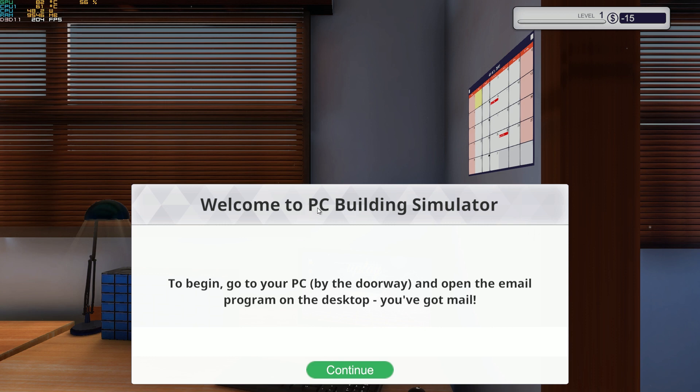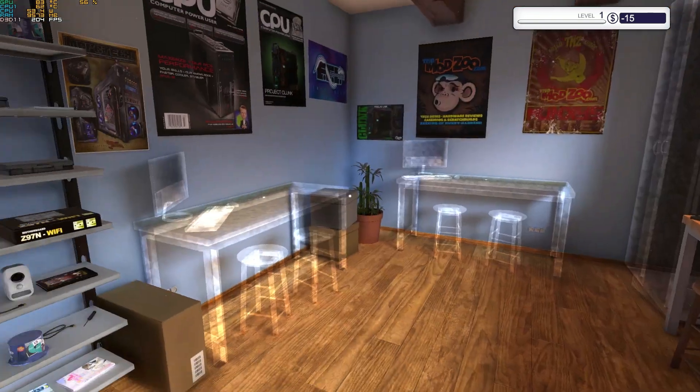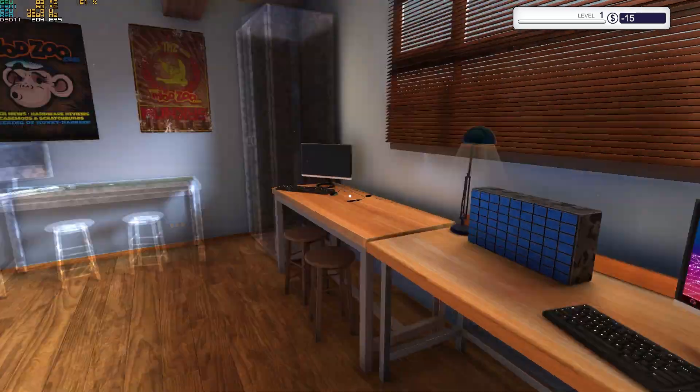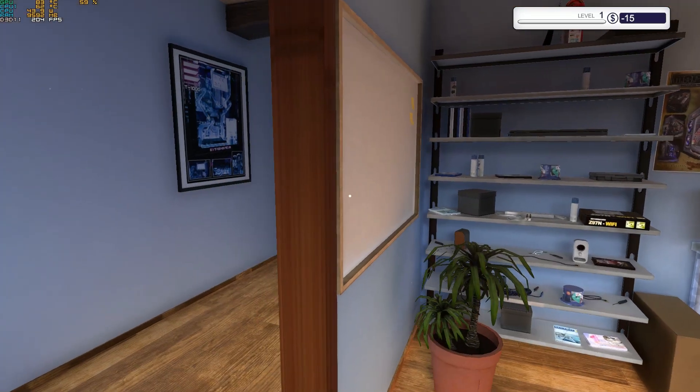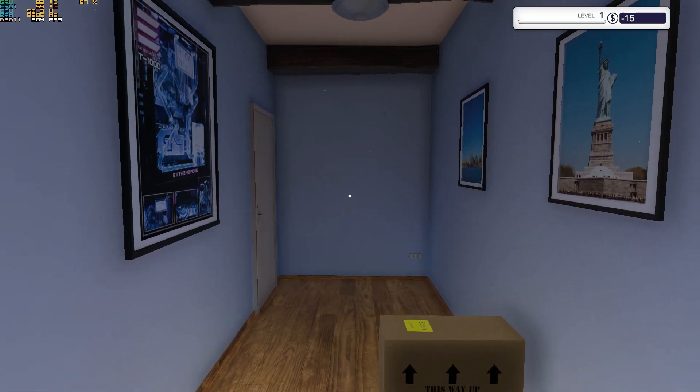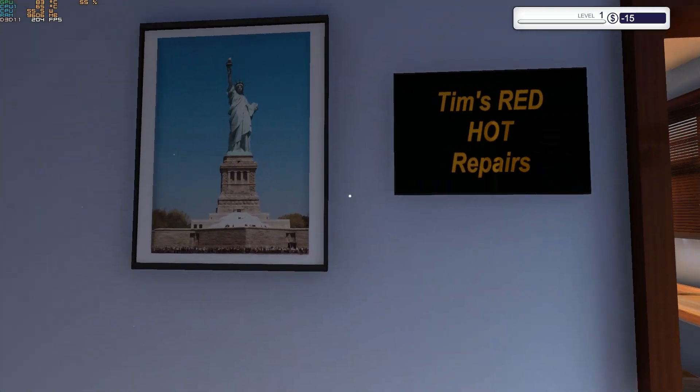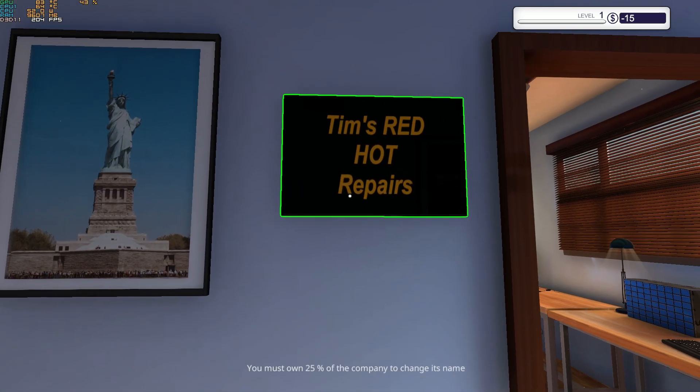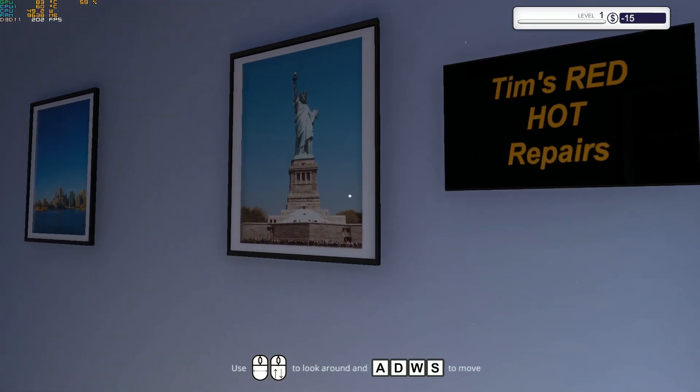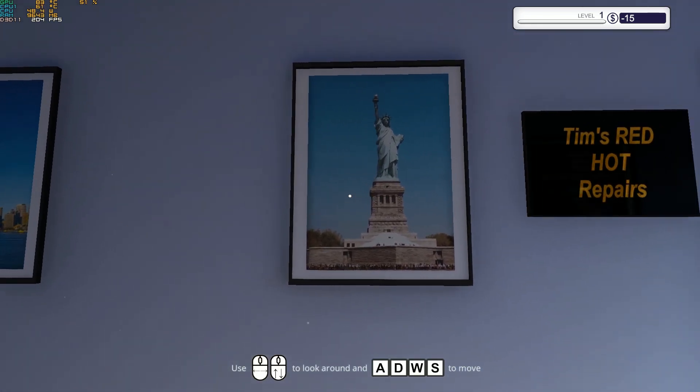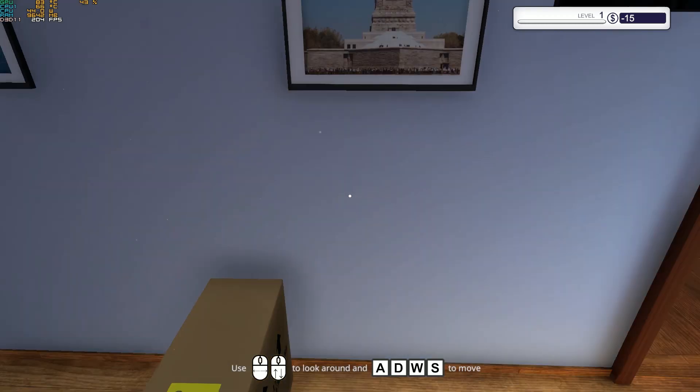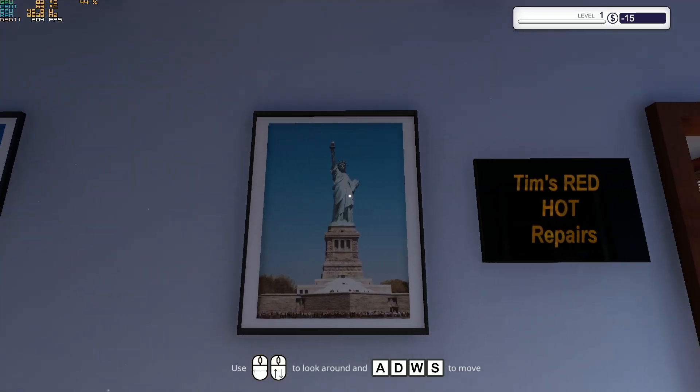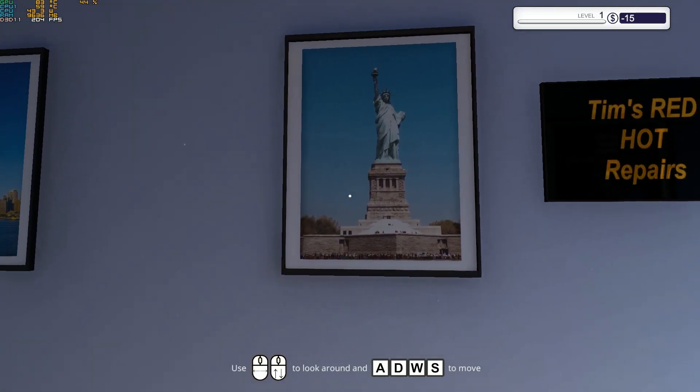Welcome to PC Building Simulator. To begin, go to your PC by the doorway and open the email program on the desktop. You've got mail. Okay, let's first look around a bit. We have a hallway here, some pictures. Tim's Red Heart Reapers. You must own 25% of the company to change its name. We got the movement.